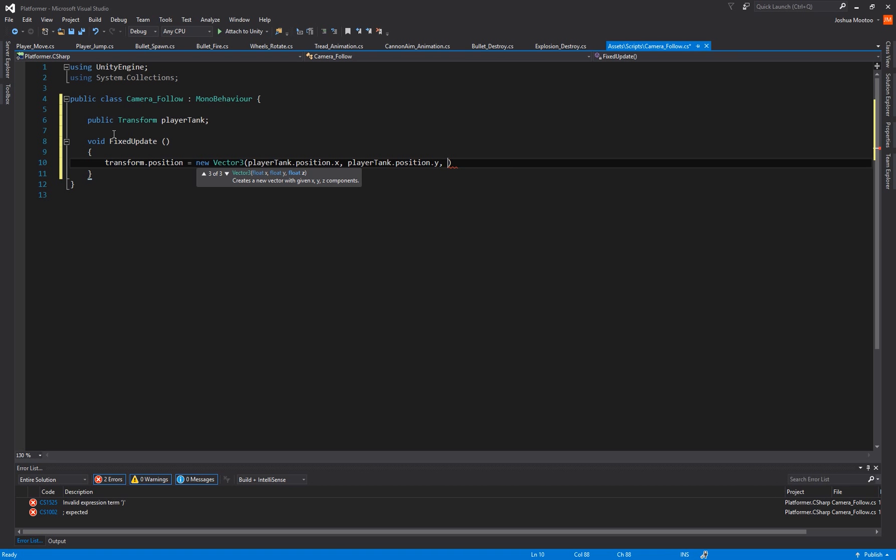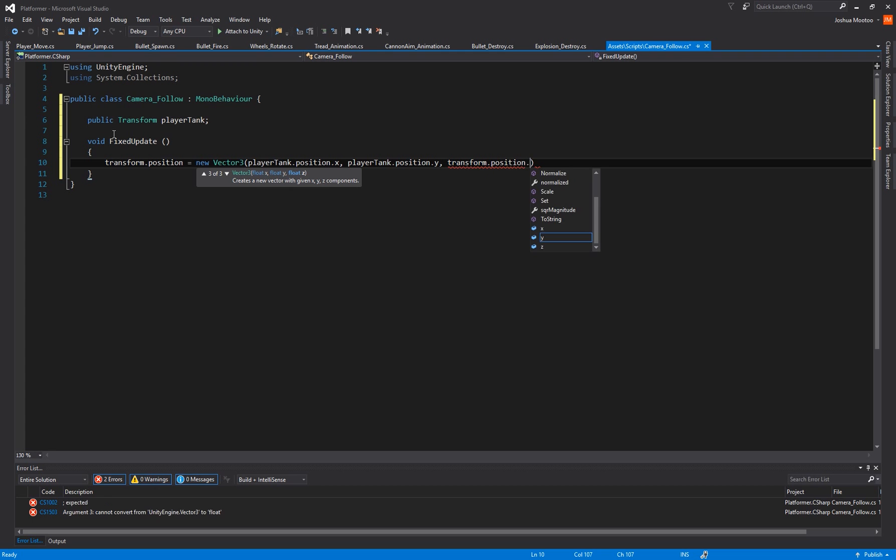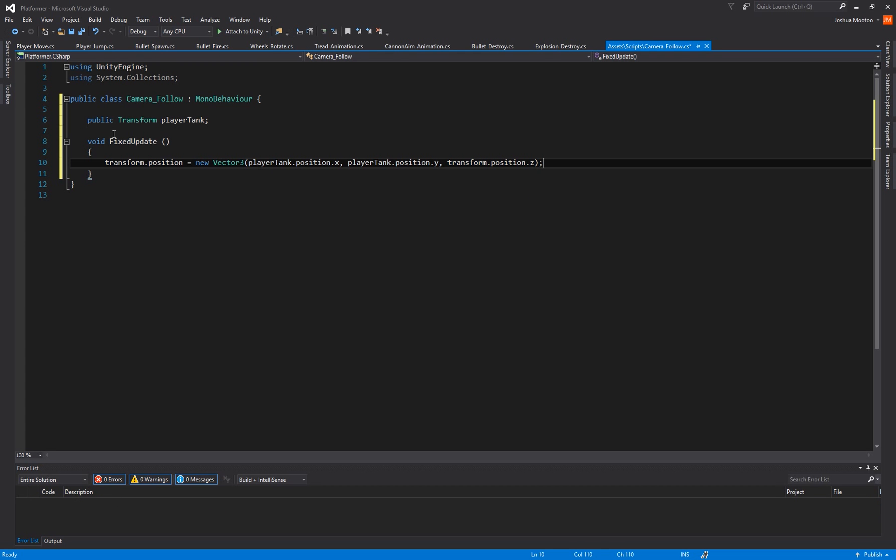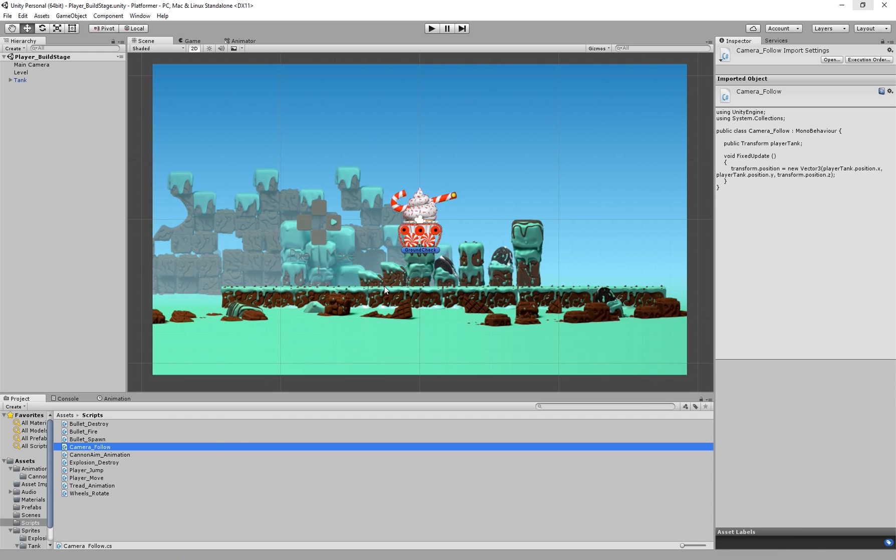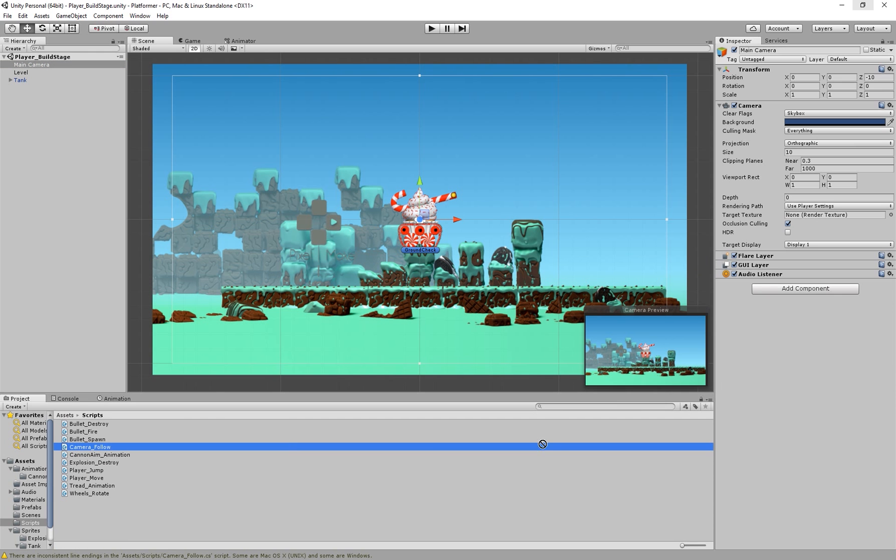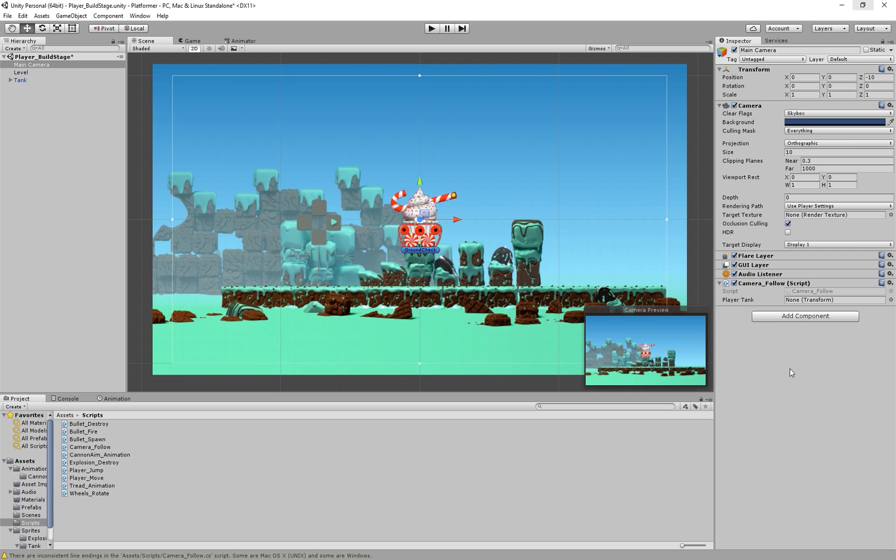So if we save that, I'm going to do Ctrl+S, go back to Unity, select our camera, and then click and drag our camera follow script onto our camera. And all we need to do is select our tank object and drag it into our camera follow script.